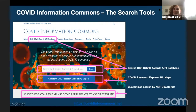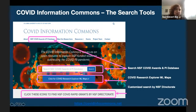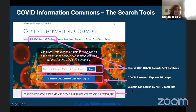Initially, this launched with access to the Research Explorer ML maps, which were very exciting machine learning powered visualizations, as well as an NSF director specific search.